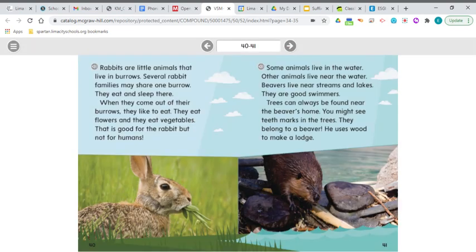Rabbits are little animals that live in burrows. Several rabbit families may share one burrow — they eat and sleep there. When they come out of their burrows, they like to eat flowers and vegetables. That is good for the rabbit, but not for humans. This reminds me of the selection we read about what green beans need — Leah told Grandpa she saw a rabbit chewing on the baby bean plants, and Grandpa and Leah built a fence to keep the rabbits away.